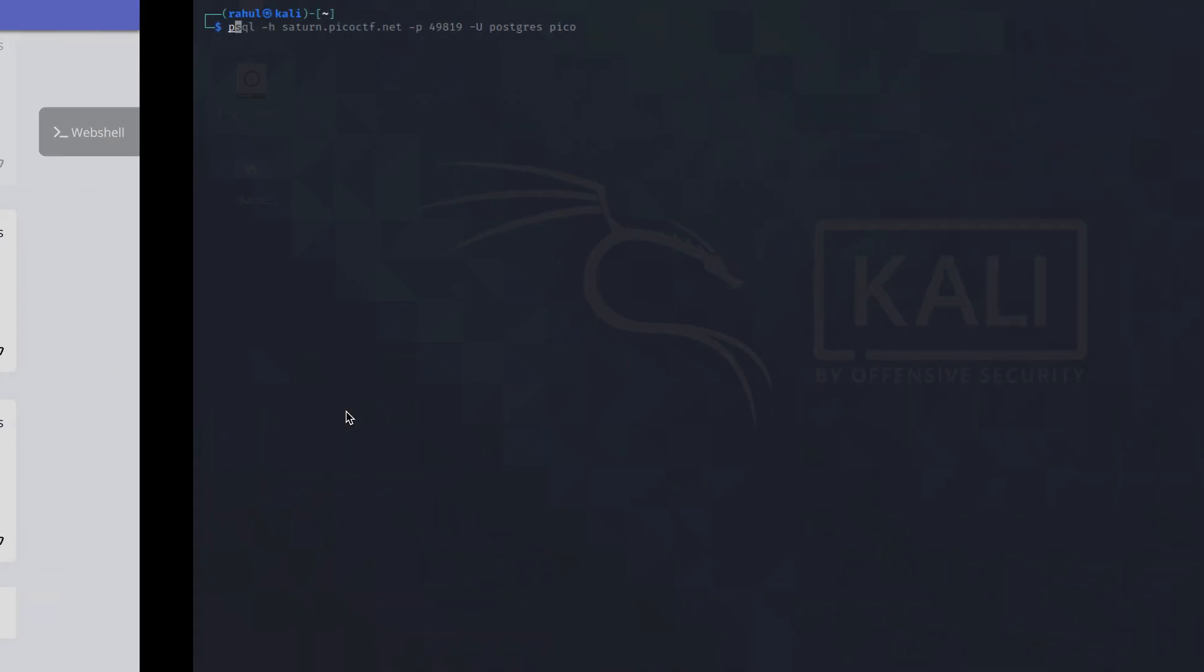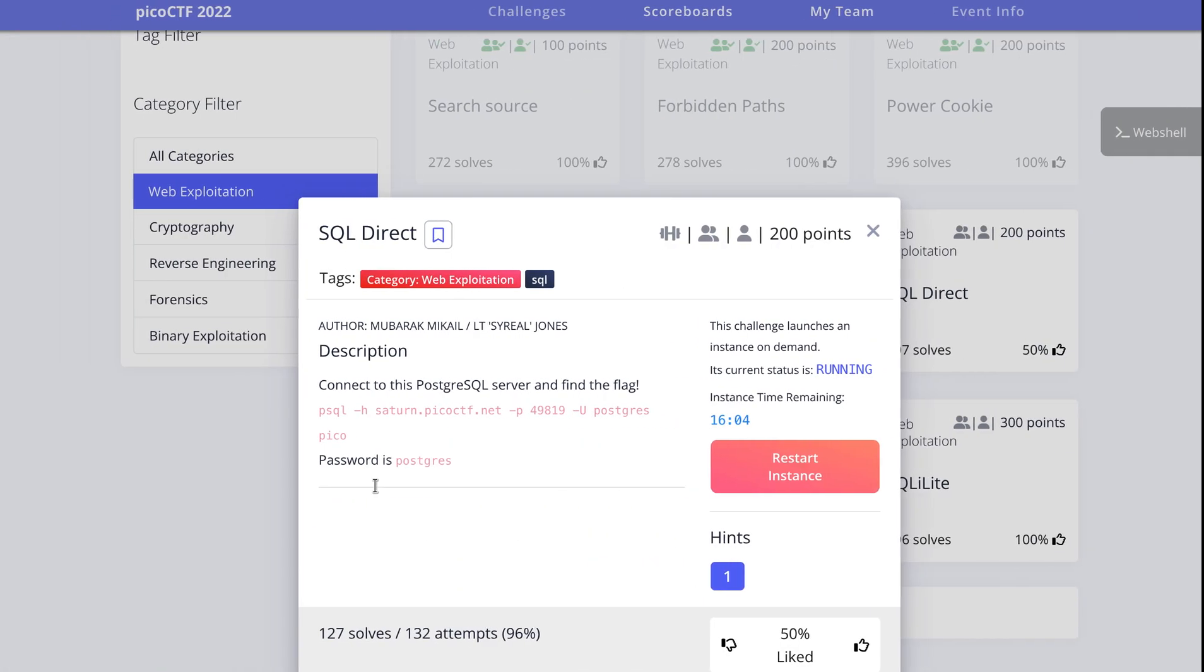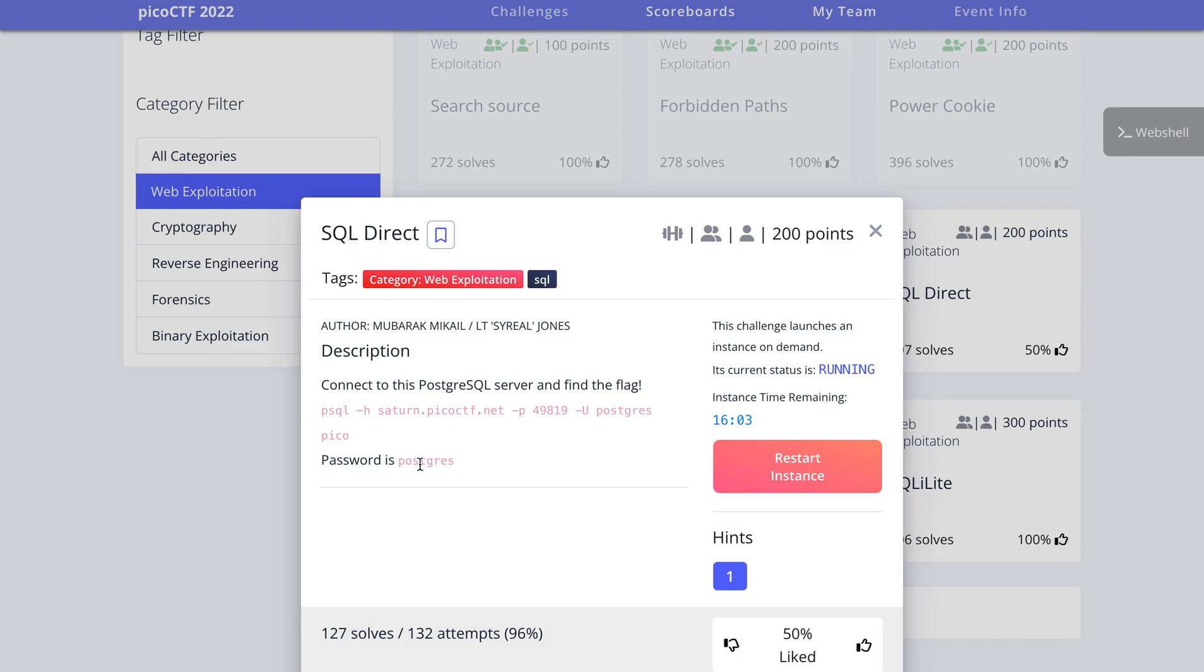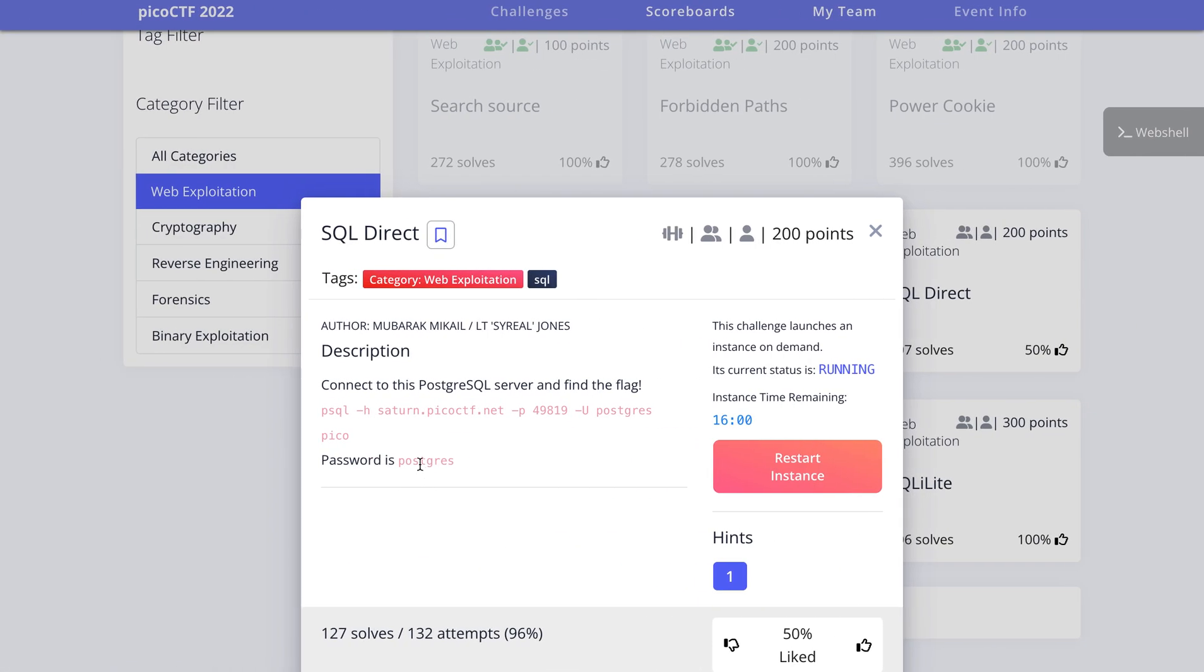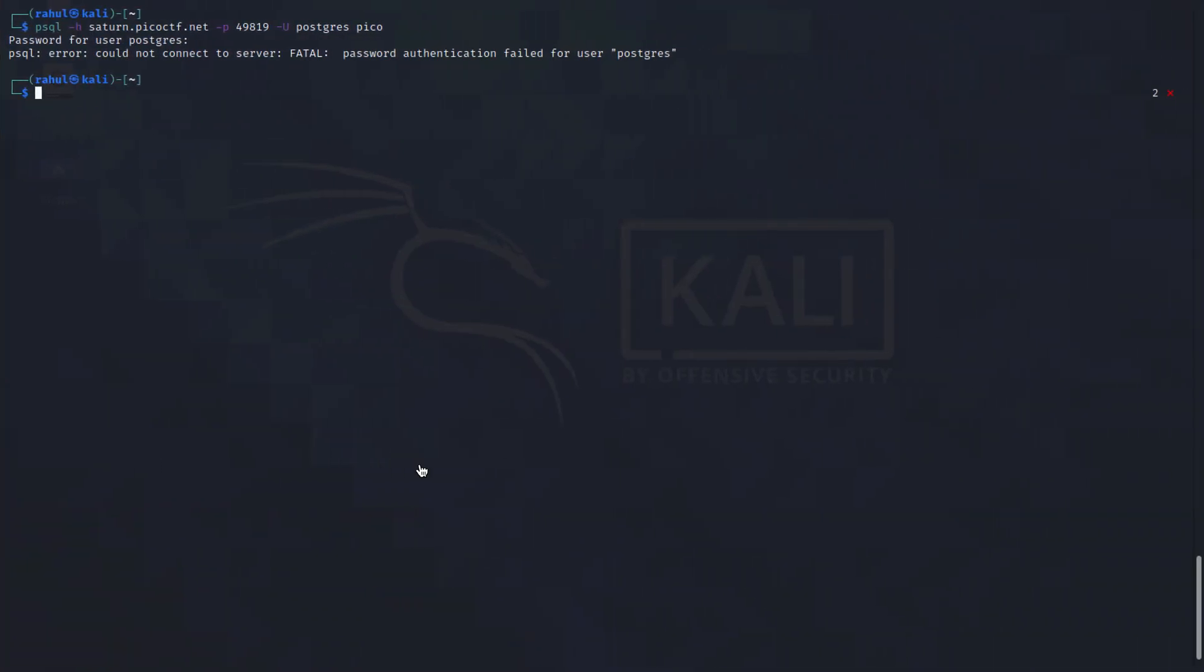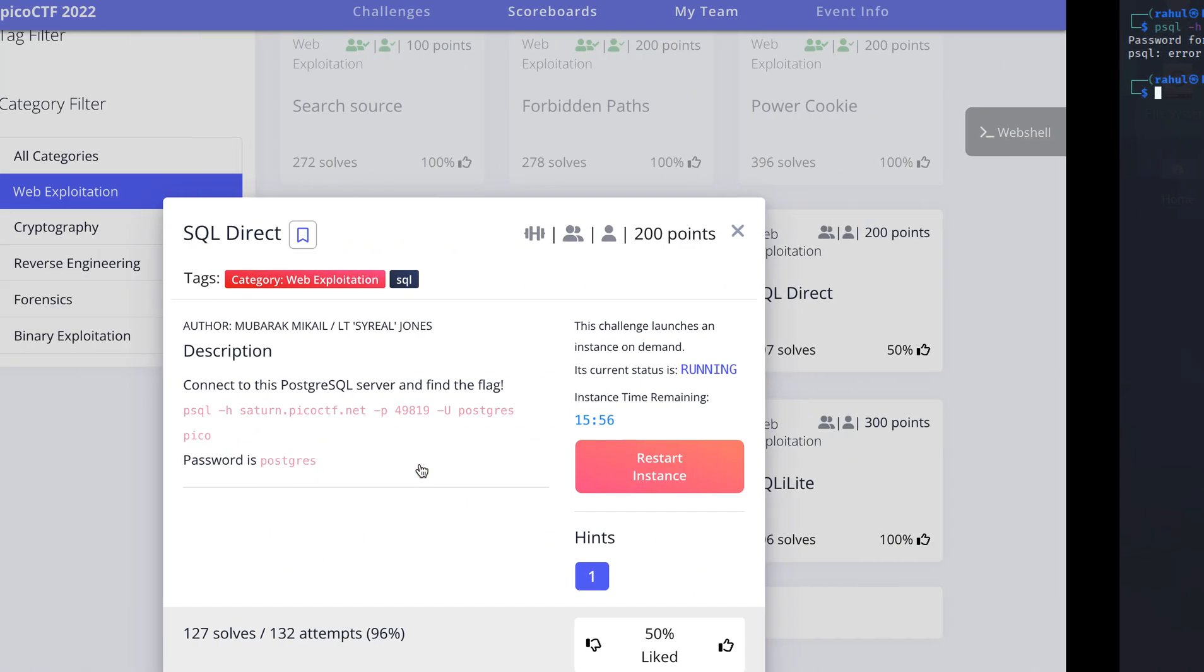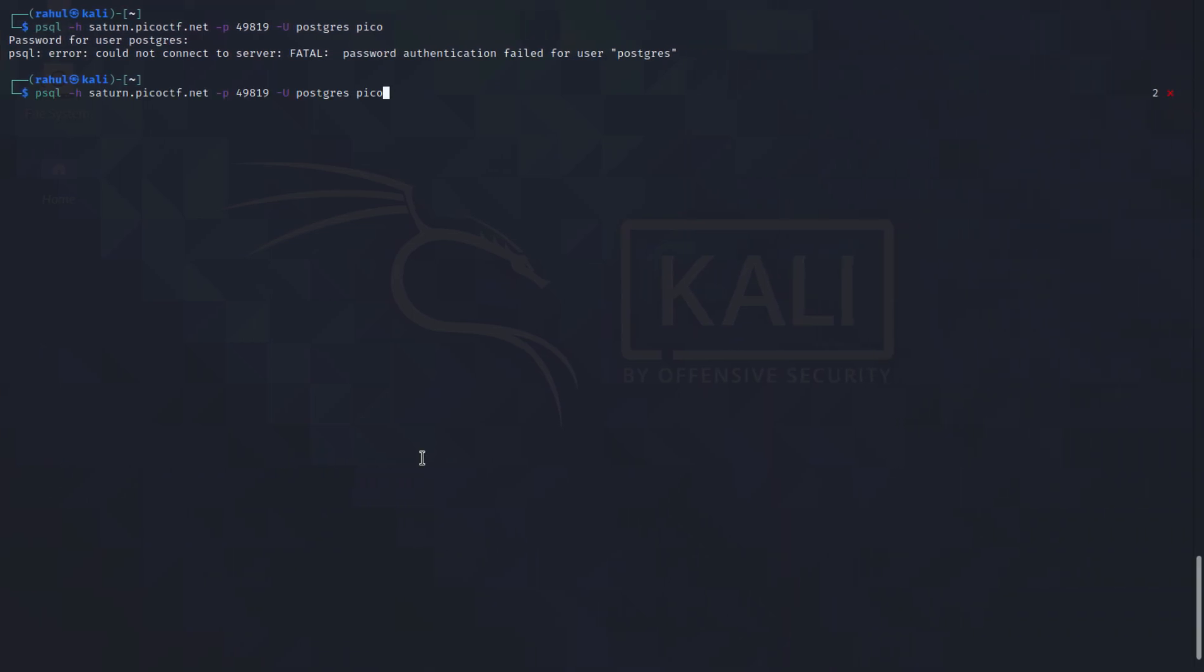Sorry about that, let's just do it again. Now we'll be pasting in the password, which is also given to us, which is Postgres. Something happened, so let's just try it again and paste it here.